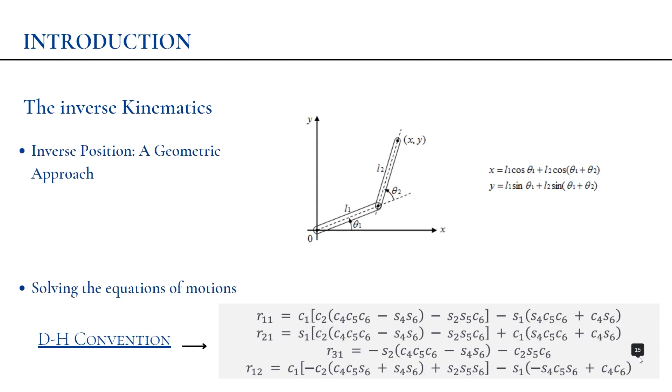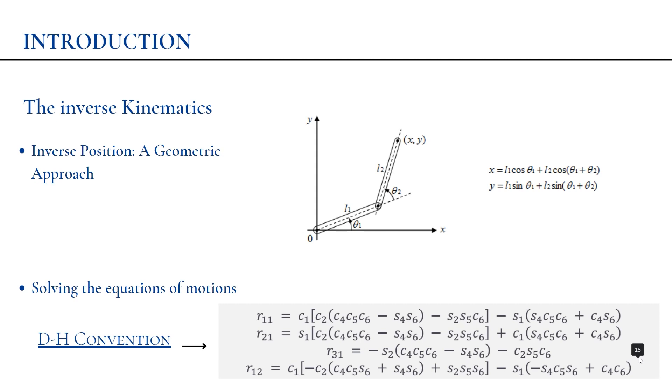The determination of the inverse kinematics can be done through two approaches. The first approach is a geometric approach, and it's only applicable in a few limited cases. The second approach is by solving the equations of motion, which will be done through what we call the DH convention. As we can see, sometimes we can find very difficult equations to solve.